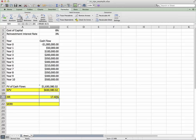So thanks to the wonders of wonderful mathematicians of the 18th century, we have the modified internal rate of return, the MIRR.